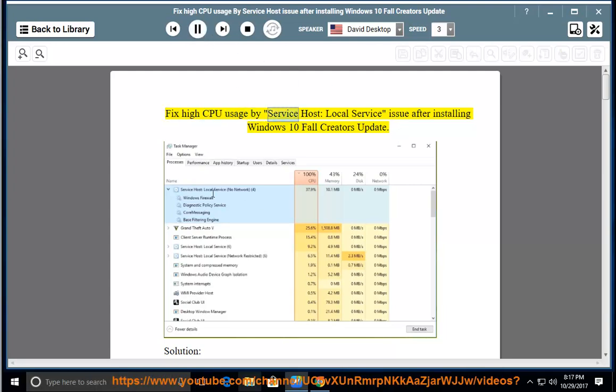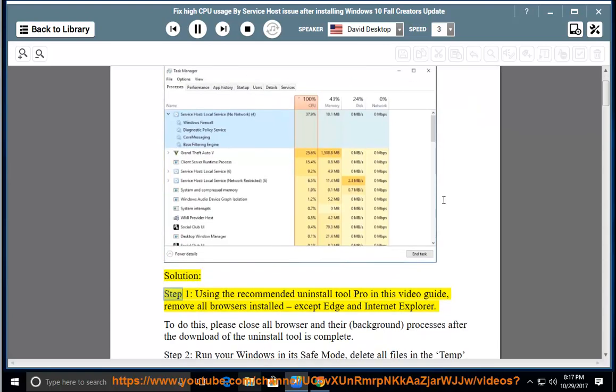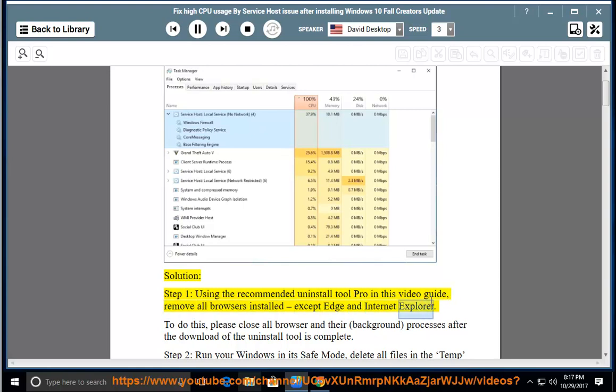Fix high CPU usage by service host local service issue after installing Windows 10 Fall Creators Update. Solution: Step 1, using the recommended uninstall tool Pro in this video guide, remove all browsers installed except Edge and Internet Explorer.